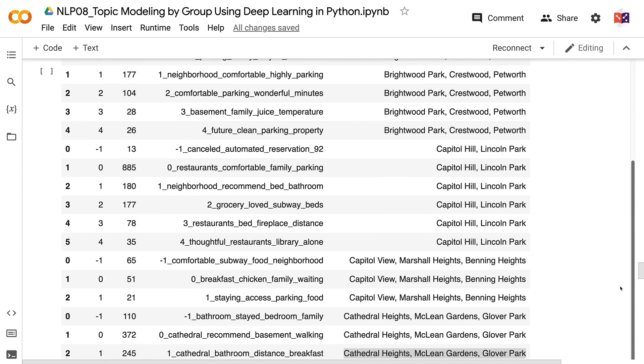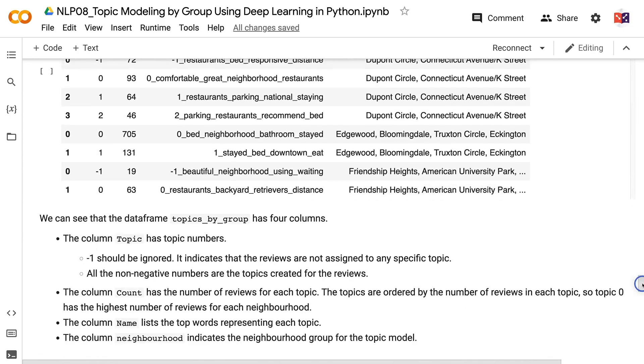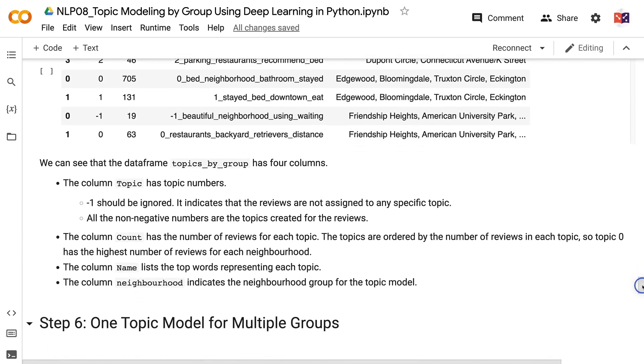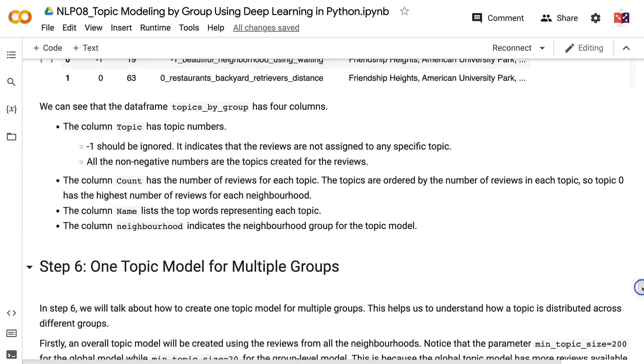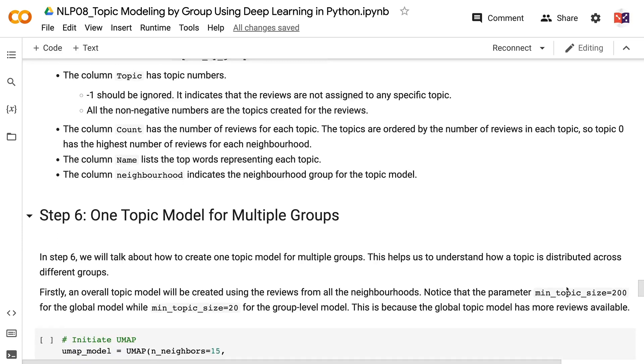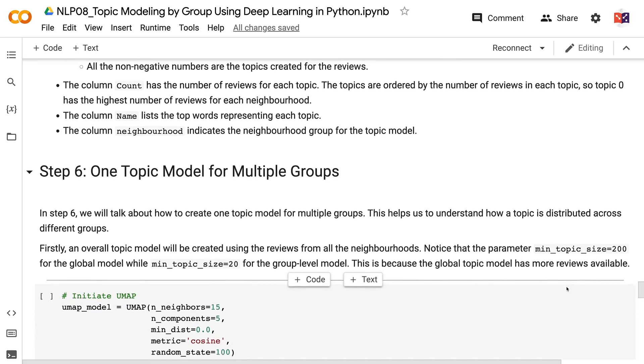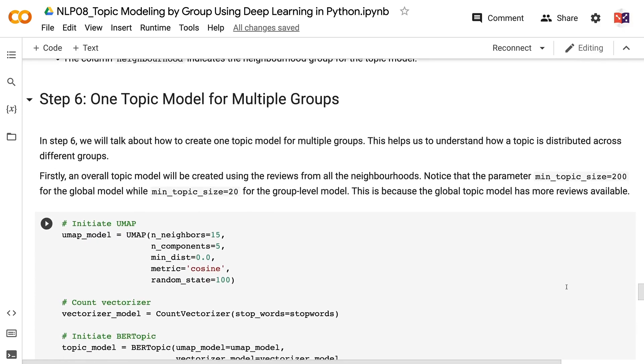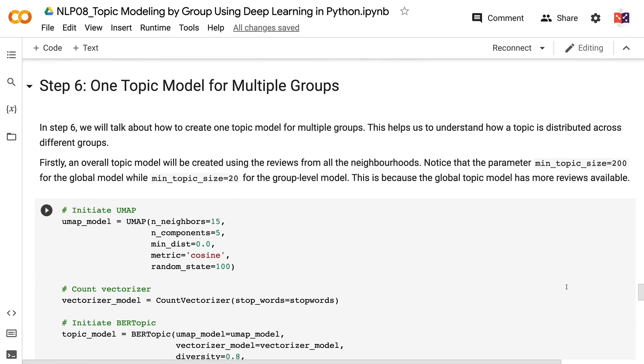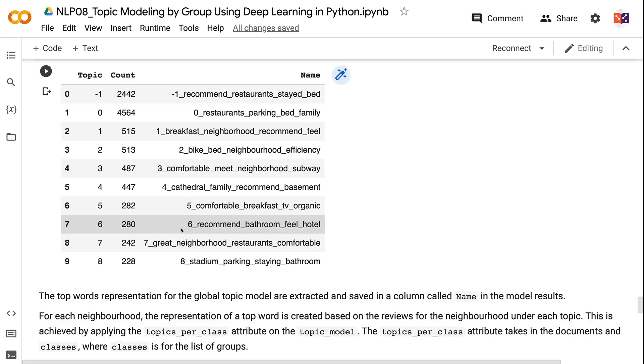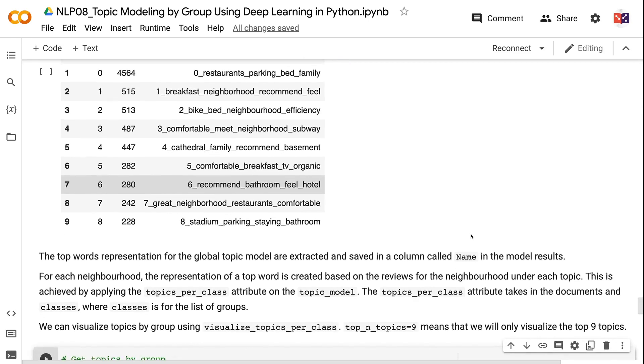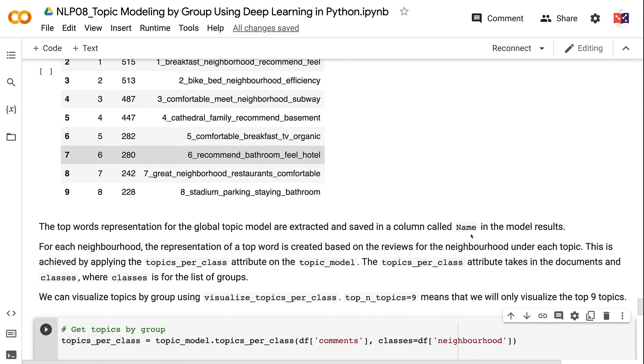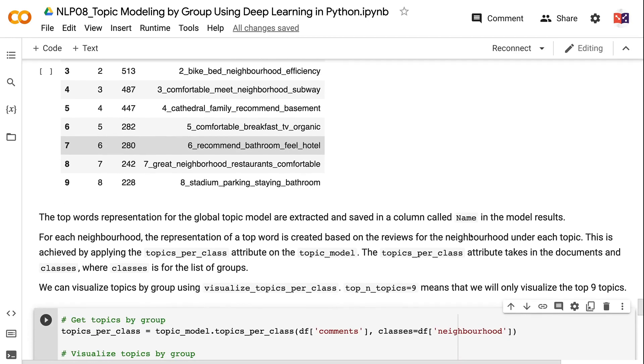In step 6, we will talk about how to create one topic model for multiple groups. This helps us to understand how a topic is distributed across different groups. Firstly, an overall topic model will be created using the reviews from all the neighborhoods. Notice that the parameter min_topic_size equals 200 for the global model while min_topic_size equals 20 for the group level model. This is because the global topic model has more reviews available. The top words representation for the global topic model are extracted and saved in a column called name in the model results. For each neighborhood, the representation of a top word is created based on the reviews for the neighborhood under each topic. This is achieved by applying the topics_per_class attribute on the topic model. The topics_per_class attribute takes in the documents in classes, where classes is for the list of groups.